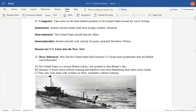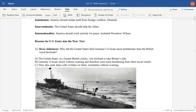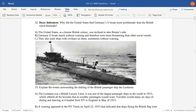Why did the United States find Germany's U-boats more problematic than the British naval blockade? The United States, as a former British colony, was more inclined to take the side of the British. German U-boats struck without warning and were therefore more threatening than the British Navy, which was above water. They sunk ships with civilians on them, often without warning, so the German U-boats were much more dangerous in the eyes of the American government.